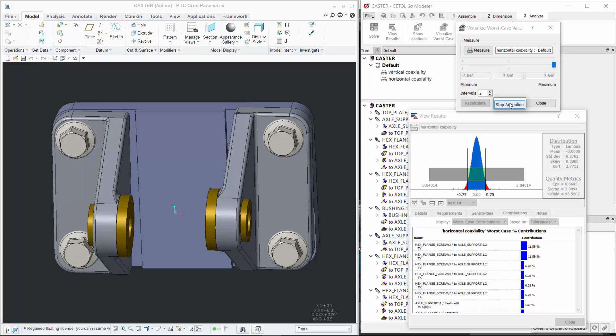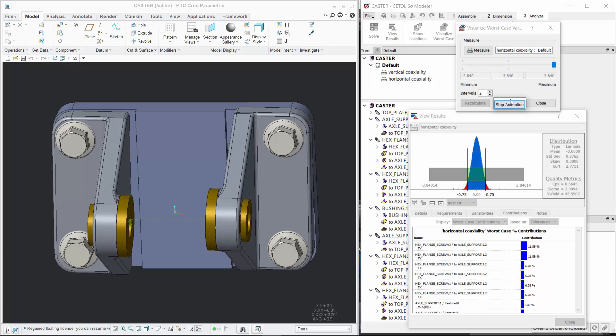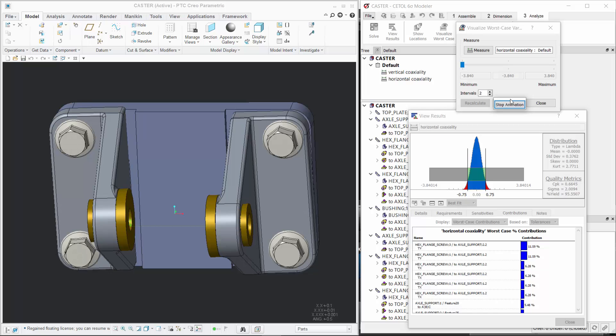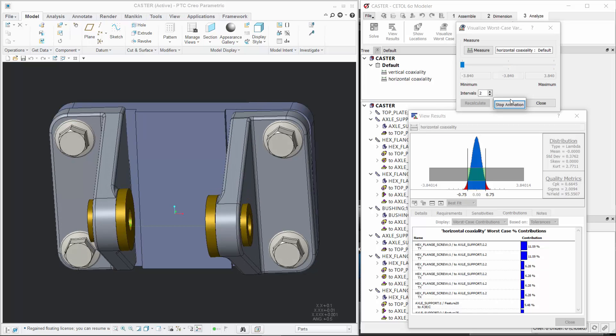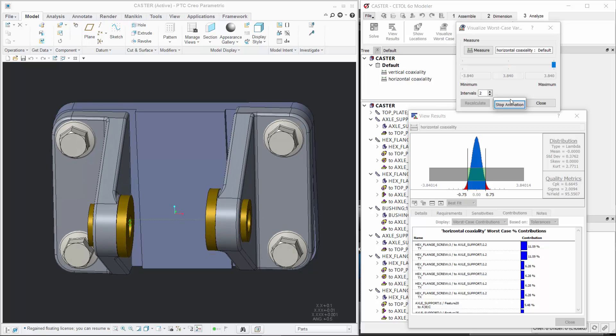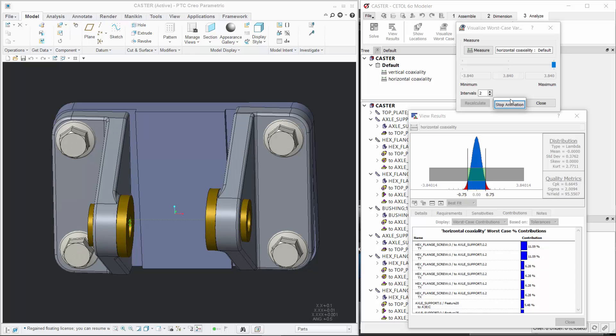CETOL Six Sigma provides the same solution-level approach to understanding and managing the variation in your designs so that you can focus on making the most profitable products possible.